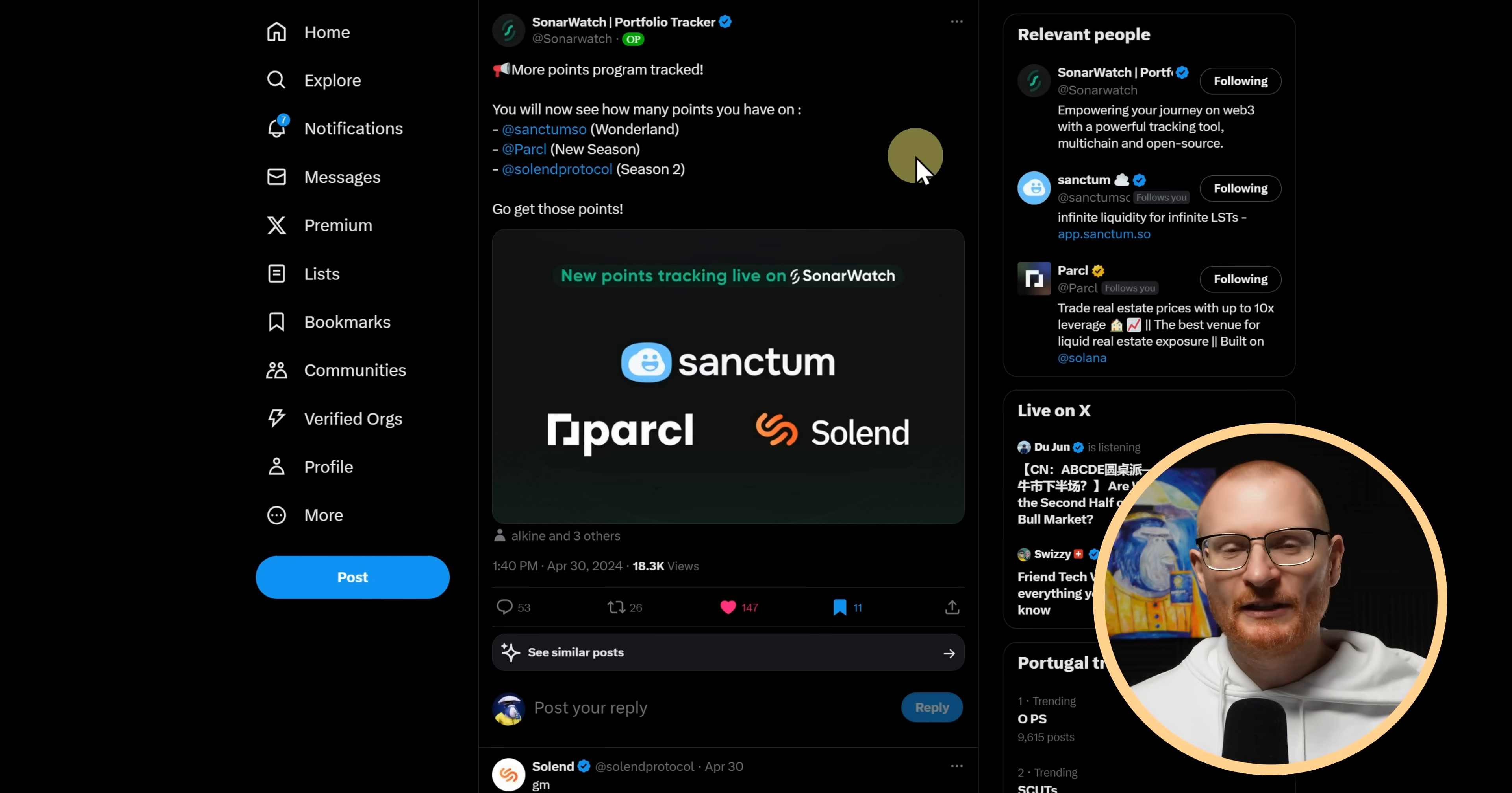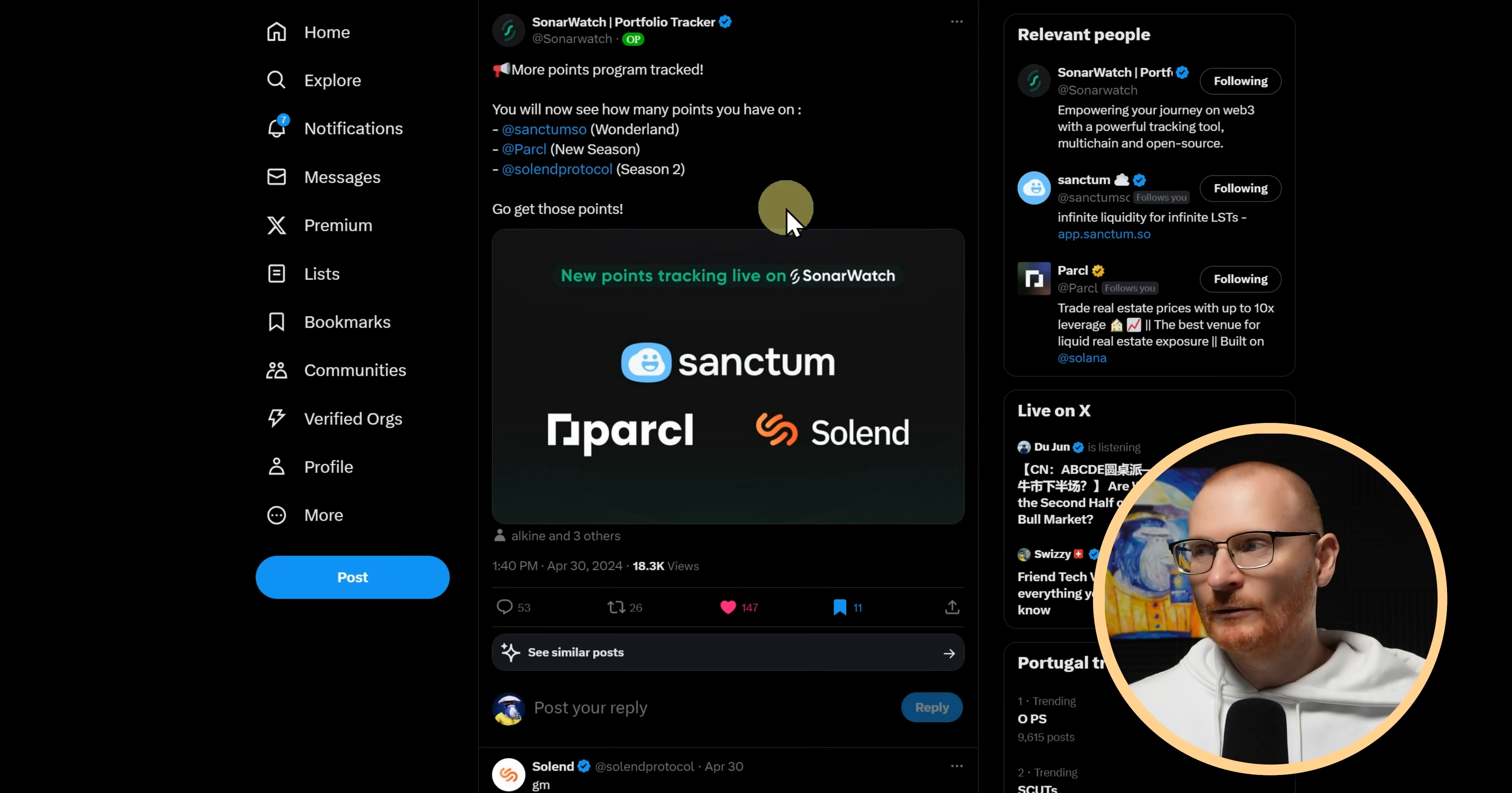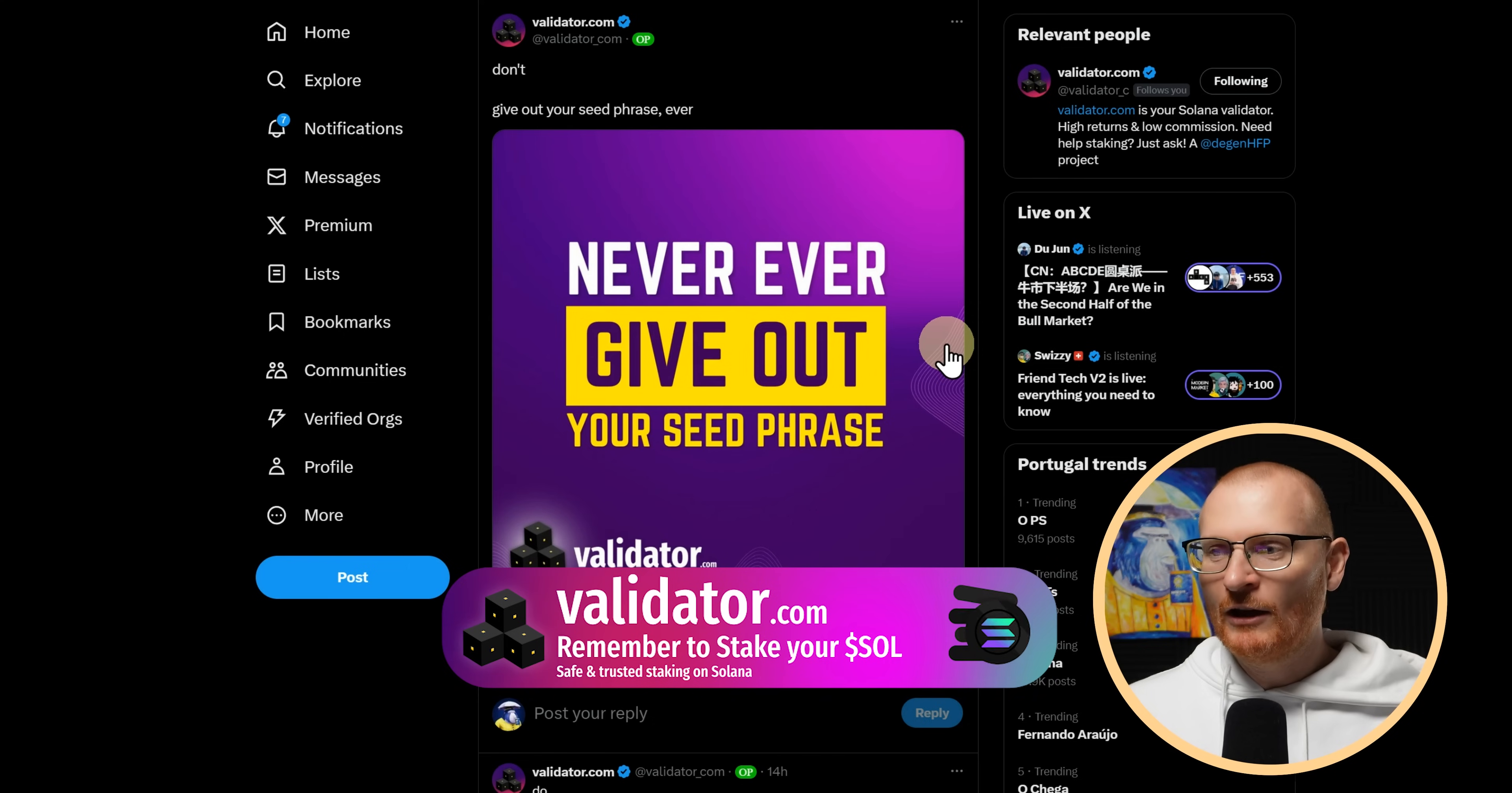Sonar watch, which is similar to Step Finance in that it shows your portfolio. It's a portfolio tracker. They're now showing you Sanctum, Wonderland points, Parcel, New Season points and Solend Protocol points as well. And Validator.com, I am the GM of Validator.com. GM stands for General Manager, by the way. Someone asked the other day.